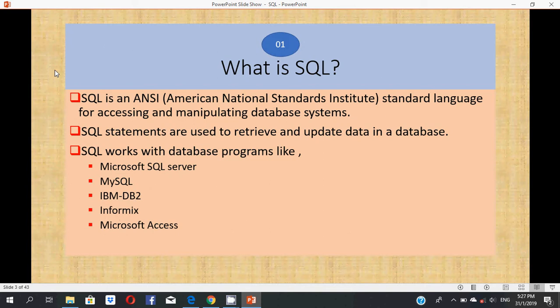Let's start this first video tutorial: what is SQL? SQL is an American National Standards Institute standard language for accessing and manipulating database systems. SQL statements are used to retrieve and update data in a database.